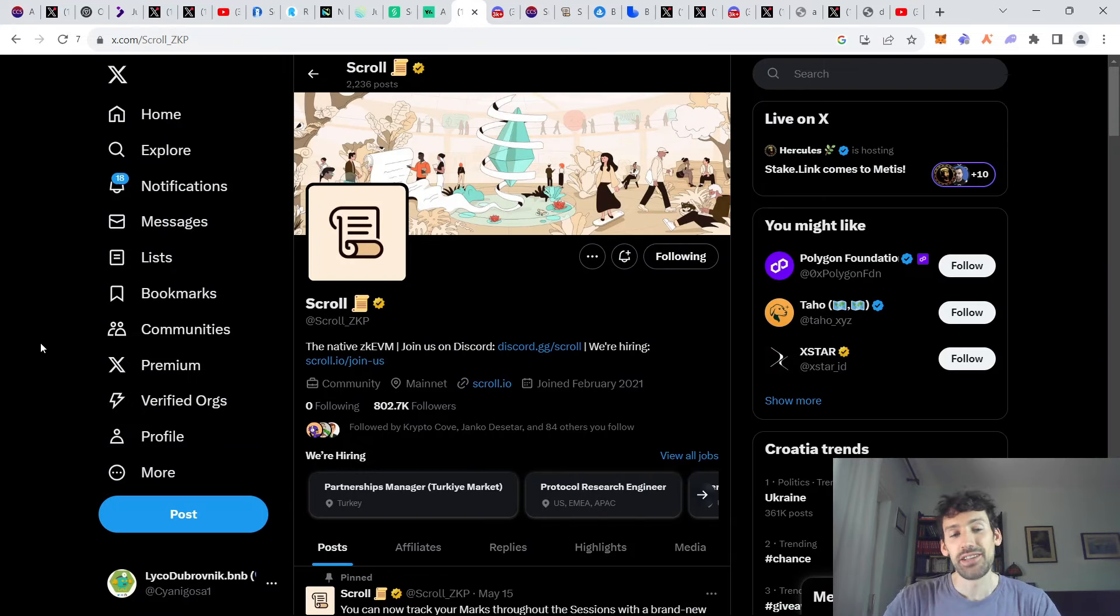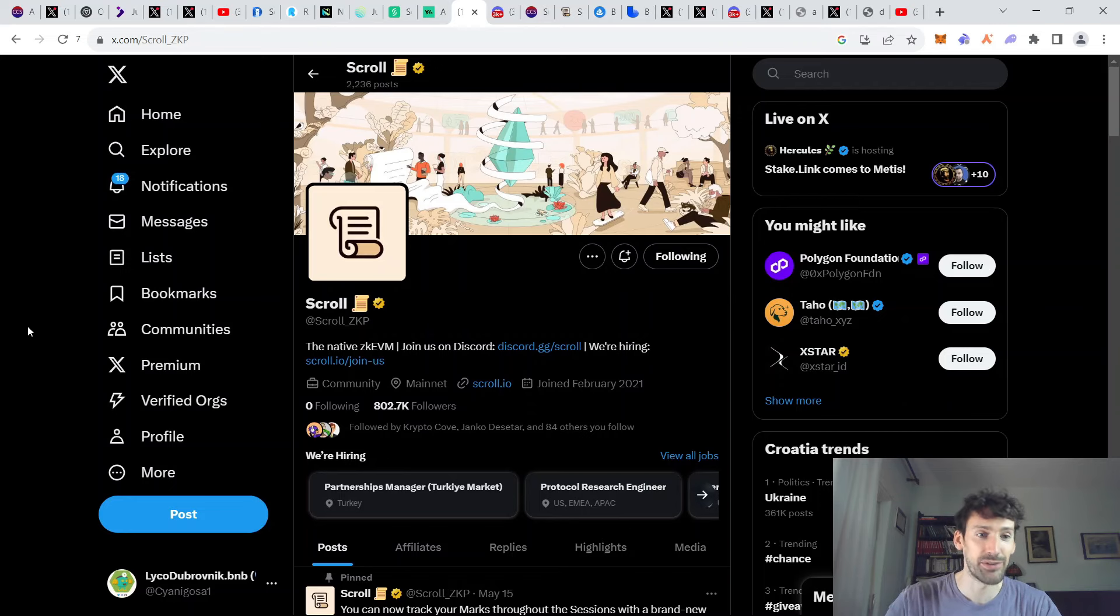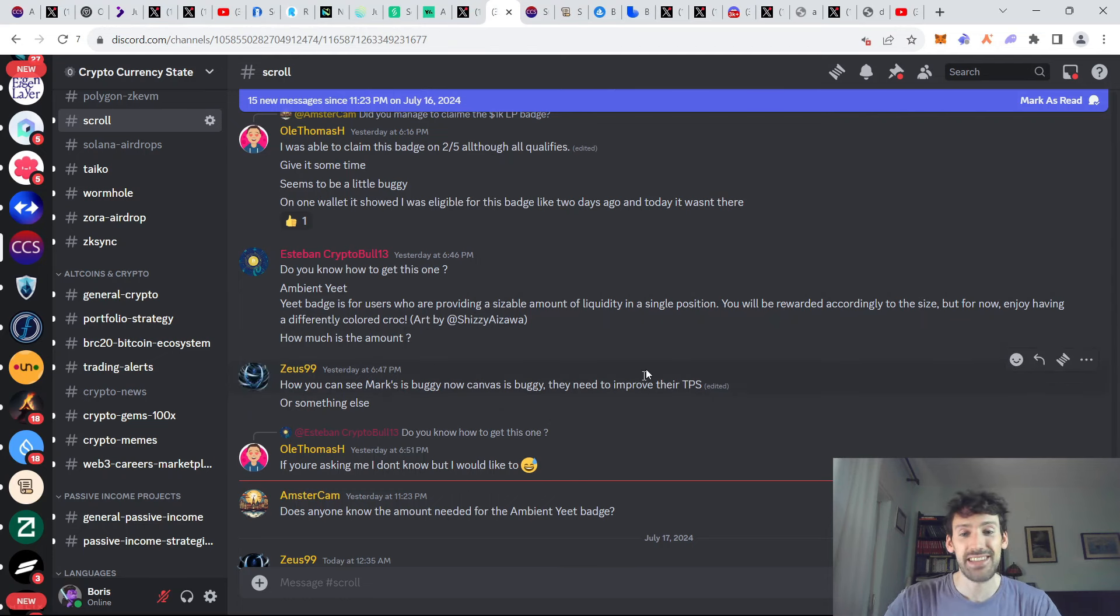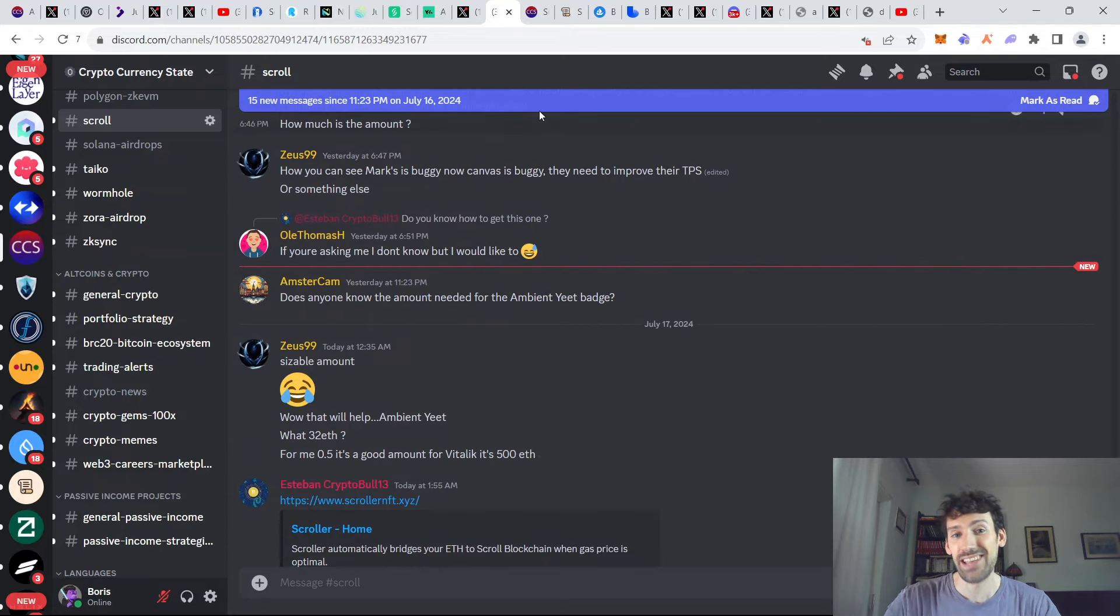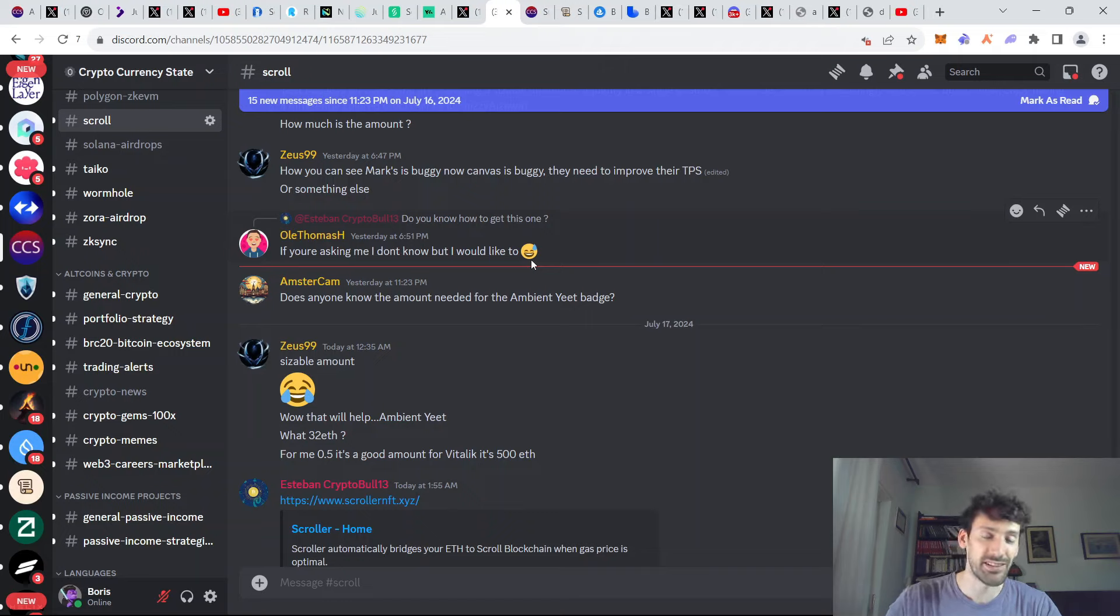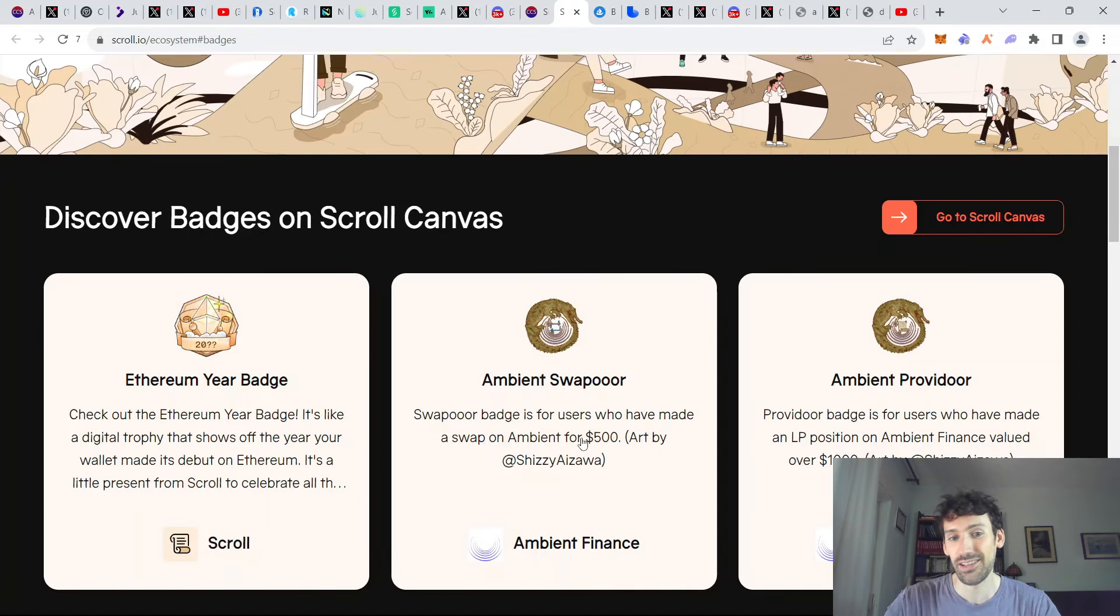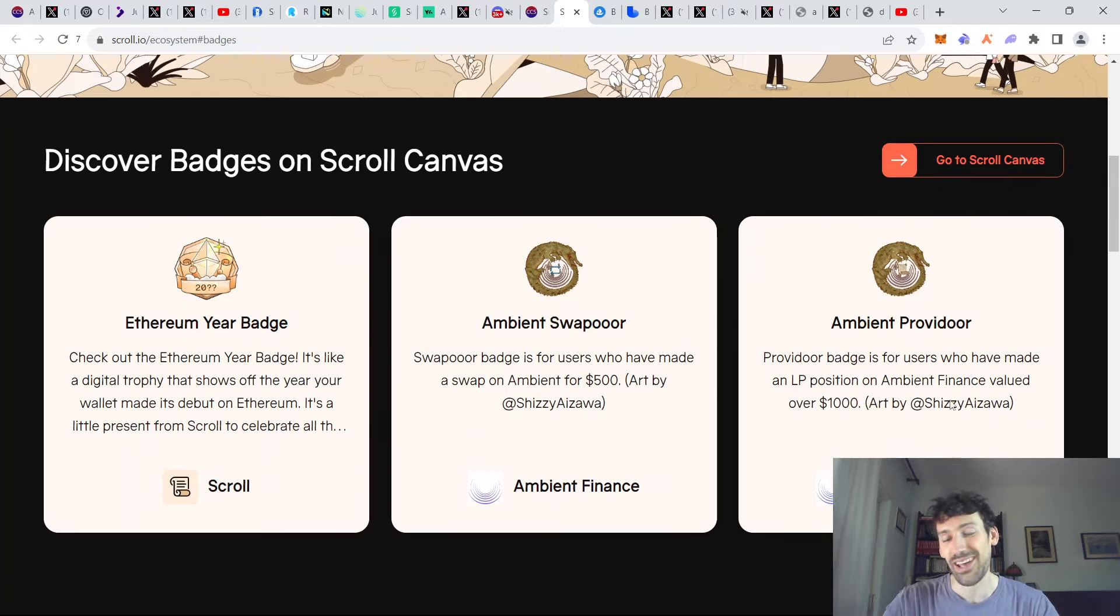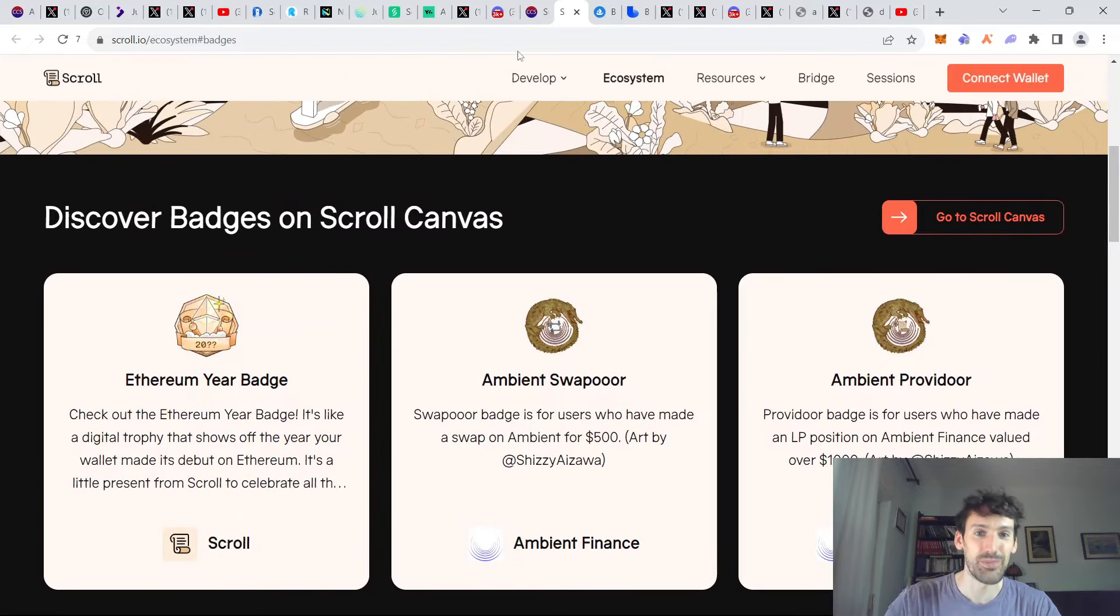Now we got some quick follow up regarding Scroll. So after their canvas was launched, we have been discussing a lot in our Discord about the best strategies to do this. And it turns out that there's going to be some kind of badges for this canvas to be placed upon. And the best way to do so was actually with the Ambient Finance because Ambient is allowing you to actually generate a lot of these badges for simply providing liquidity and swapping on the platform. If you swap around $500 worth of the liquidity on Ambient, you're going to get the swapper badge. And providing liquidity in the amount of $1,000 plus is going to give you the Ambient Provider badge. So this is something that you can do.